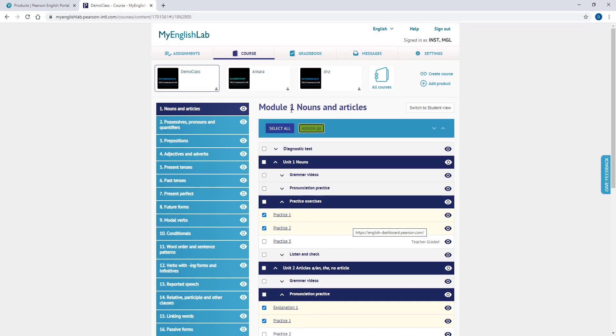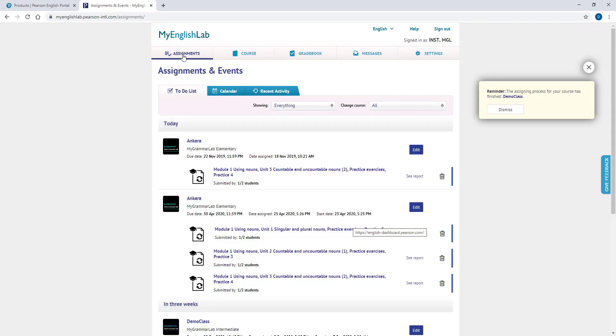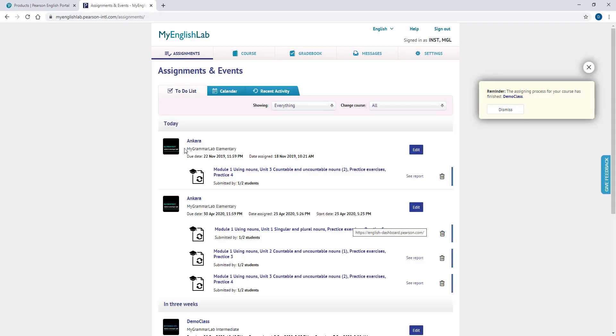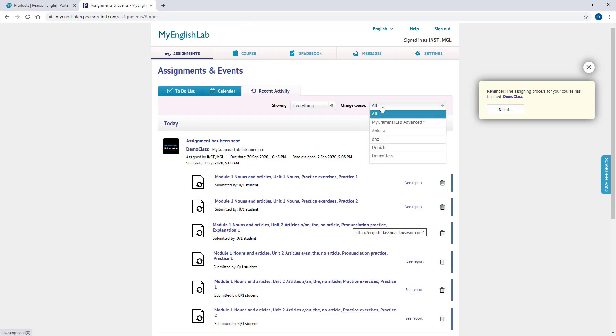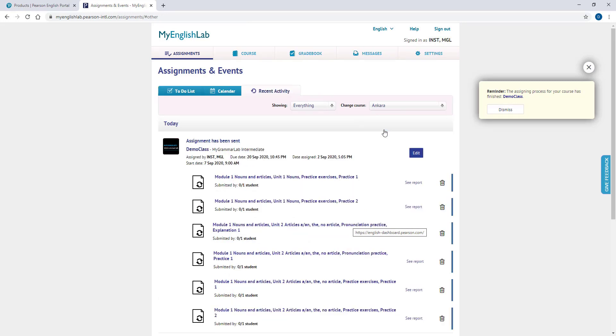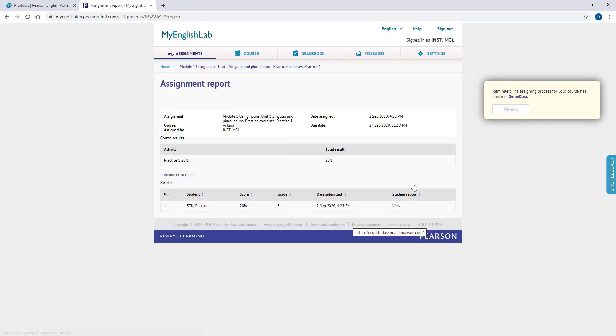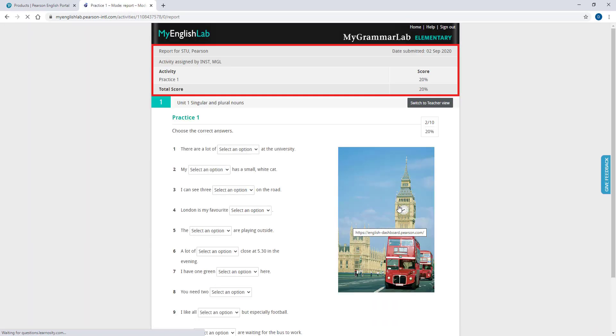To view assignments, please go to the Assignments page. You can choose your courses to see assignments given before. You can directly access the activity reports by clicking the See Report buttons on the Assignments page. If you would like to view your students' work, choose the View button next to them.